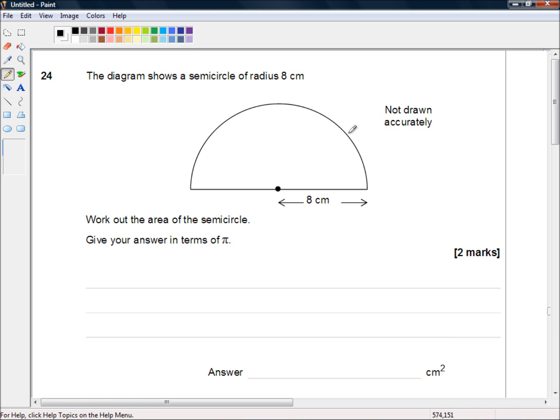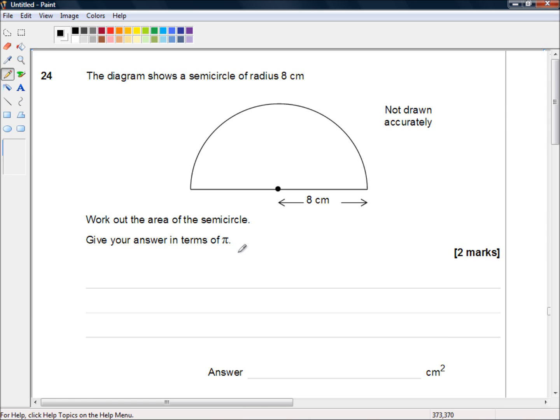The diagram shows a semicircle of radius 8 centimeters, and here we have a semicircle with a radius of 8 centimeters. Work out the area of the semicircle. Give your answer in terms of pi.